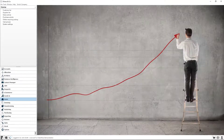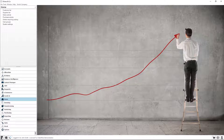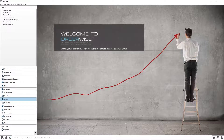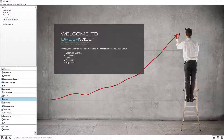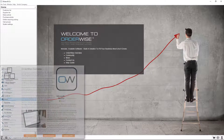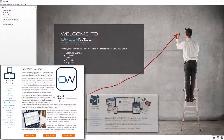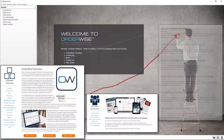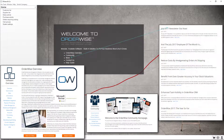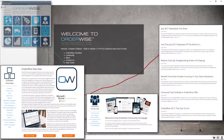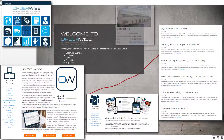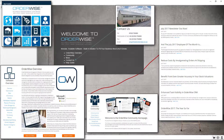By default, the OrderWise welcome screen carries the OrderWise logo, a standard background image and useful links that offer quick access to our user community pages, the latest OrderWise news, the comprehensive OrderWise help guide and a way to contact our team.